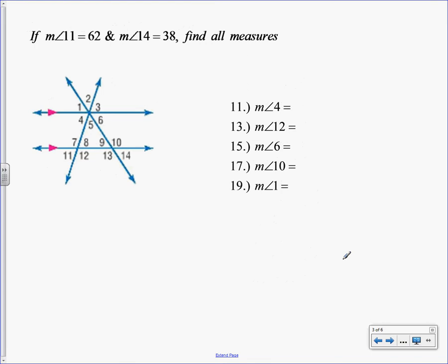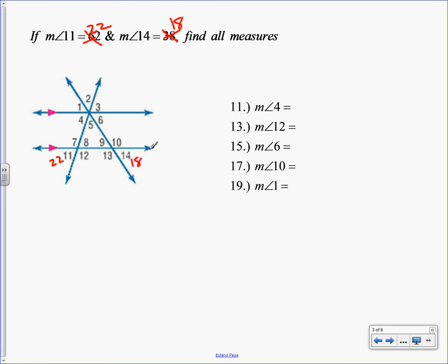So on this one, you guys have 22 and 18, don't you? Angle 11 is 22, 14 is 18. I'm going to leave it that way. Let's do that. So on this picture, do you see that these two lines are parallel because of those filled-in reddish triangles? Let's fill in what we know. Angle 11 is 22 and angle 14 is 18. So they want me to find all this stuff on the right.